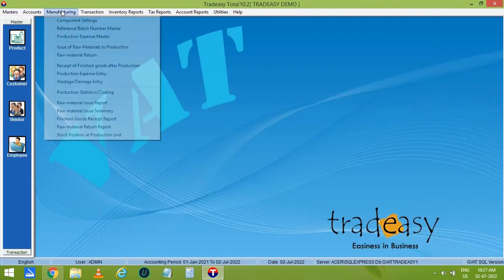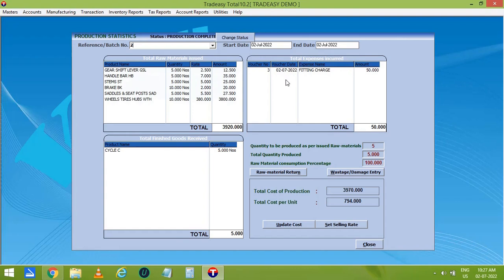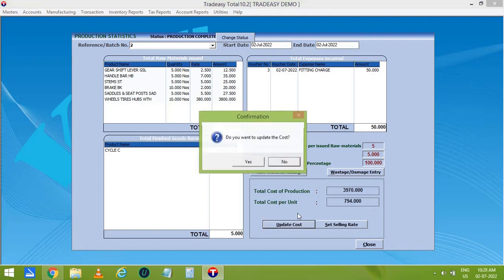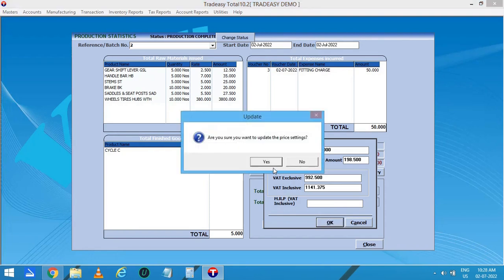Now let's check again the production statistics. Select the batch number — automatically the components will be listed and the expense entry, i.e. Fitting Charges of 50, is also shown here. Now the total cost per unit has changed to 794. Let's update this cost — click on Yes and the product cost is updated. Now let's enter the selling price. The landing cost or production cost is already given here. Let's set the margin percentage, click on the page, and automatically the selling rate will be shown in VAT Inclusive Rate. The exclusive rate will be shown in VAT Excluding Rate. Then click on OK to update the changes.